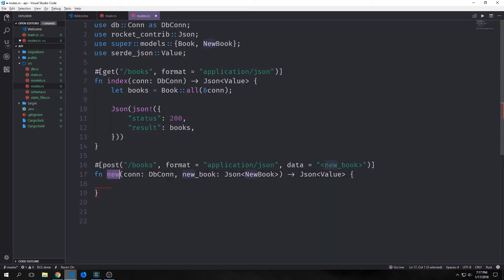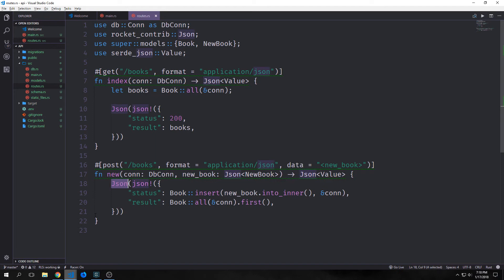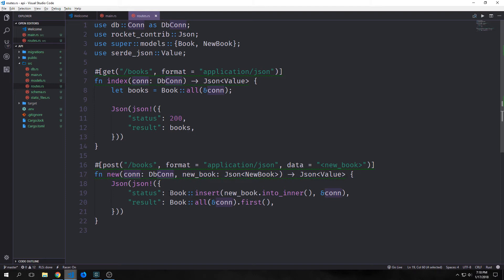The next function we want to write is a new function to allow us to create a new book and insert it into our database. Our declarative macro will be post on the route backslash books, format application/json, with a variable called new_book embedded in the macro. In our function, new_book is a JSON type wrapped around a NewBook type, and we pass in our database connection. We call book.insert passing new_book.into_inner() and the connection, then return Book::all with connection to get back the first inserted book.